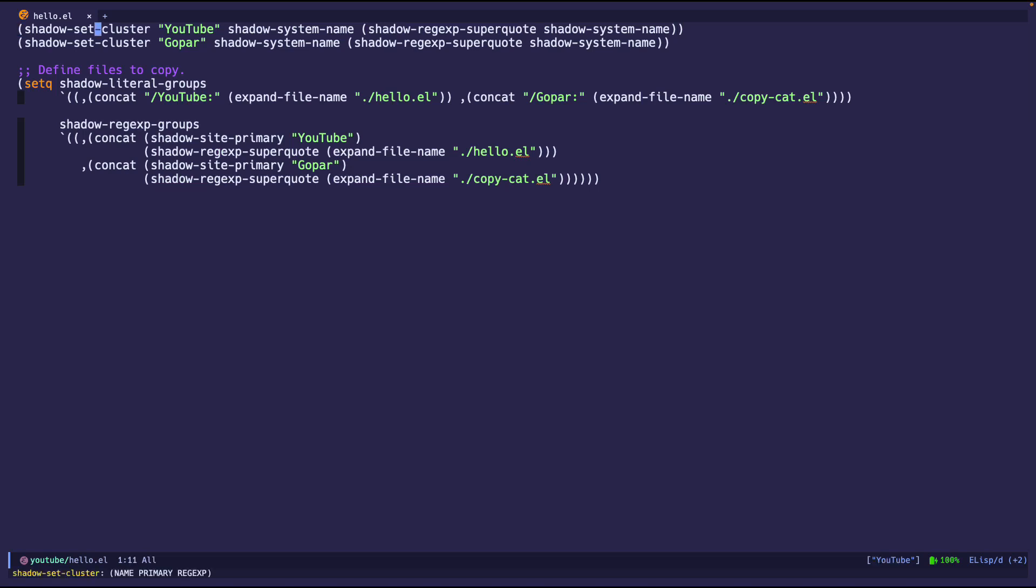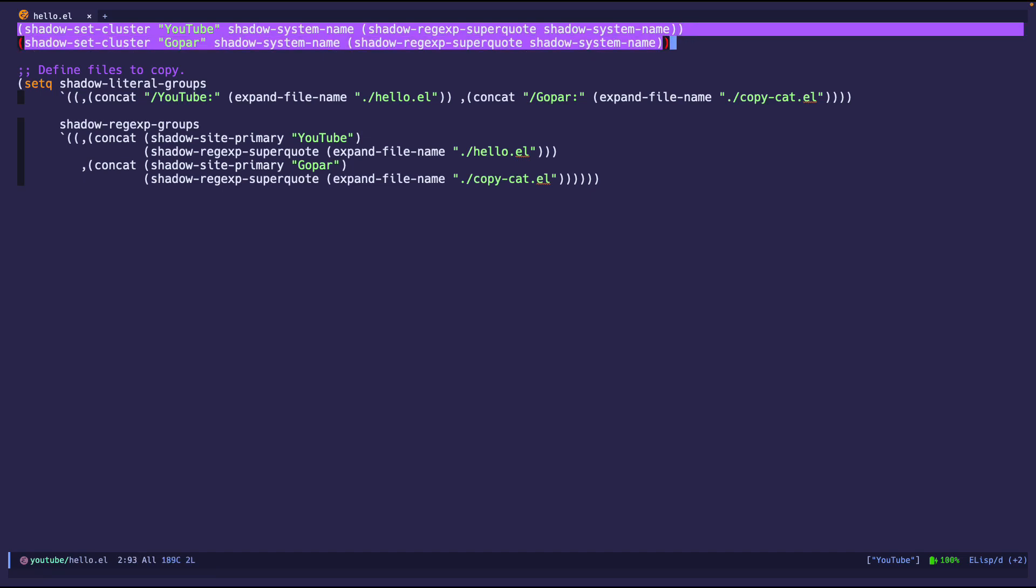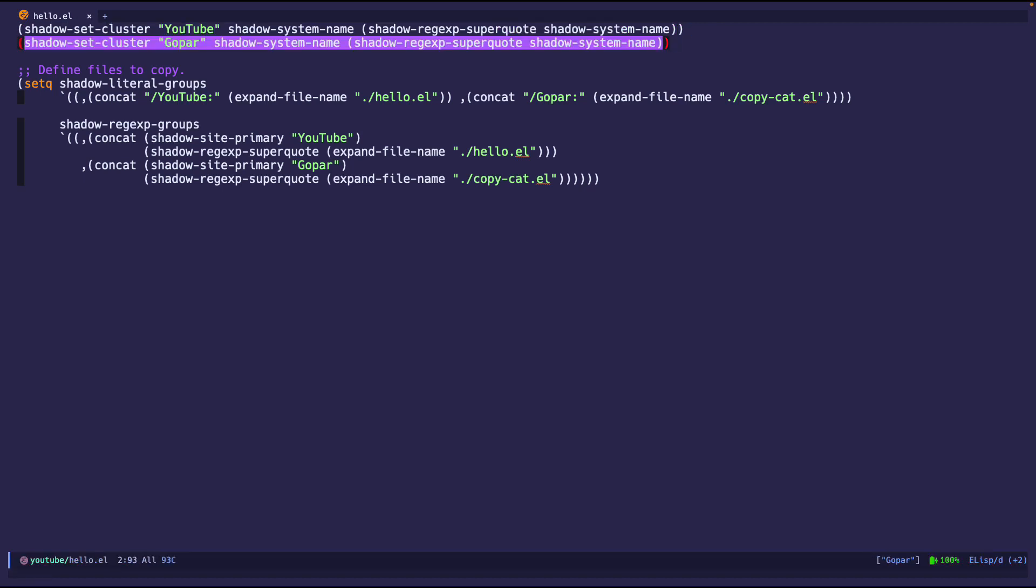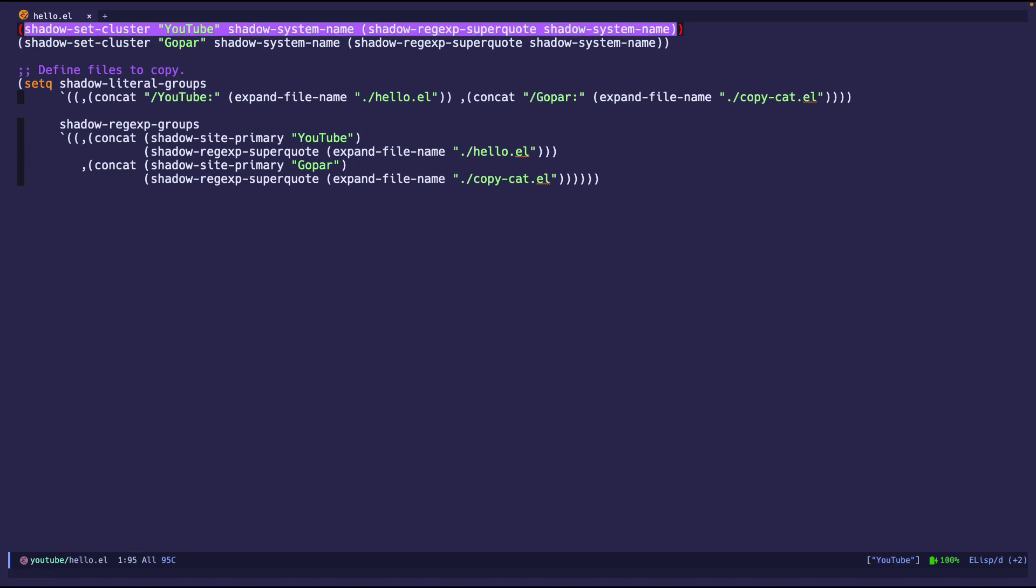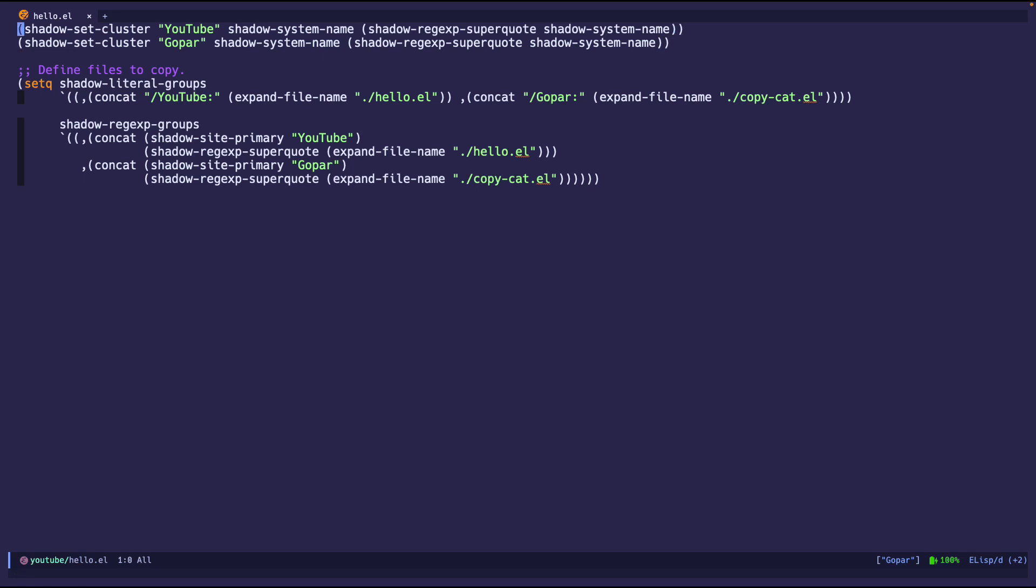So I'm going to define a cluster. Now a cluster is just essentially either a host name, a path, or an IP address of where you want it to go. And what Emacs wants to know is he wants you to give you a nickname, the host name or IP address or something like that, and then a regex that it will use for copying files. So I'm going to create two because you need at least two to copy files because you're saying, hey, this is the cluster that I want to copy to or from, and this is the cluster that I want to copy to or from. For example, I say, hey, I want to set YouTube as the main source, and I want Gopar to just be a mirror of it or whatever, or Gopar be the main source and YouTube be the mirror.